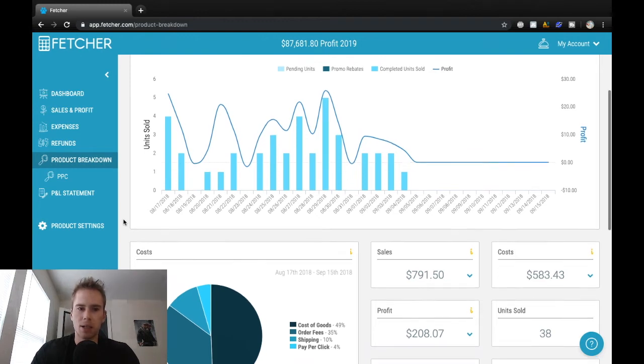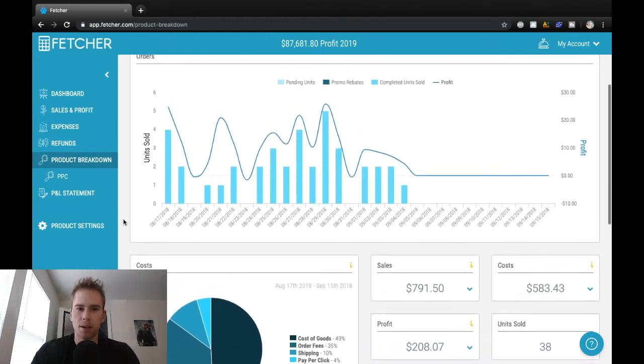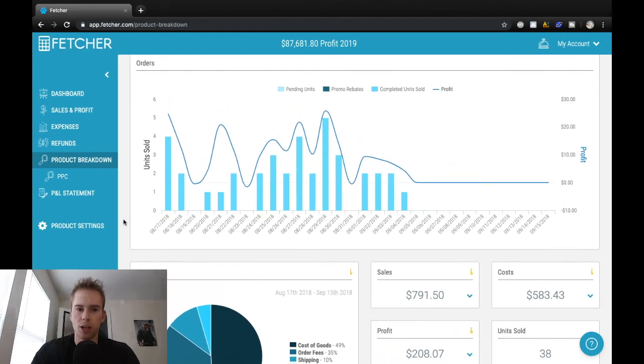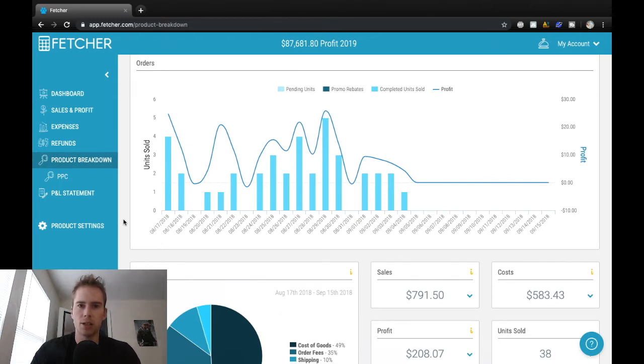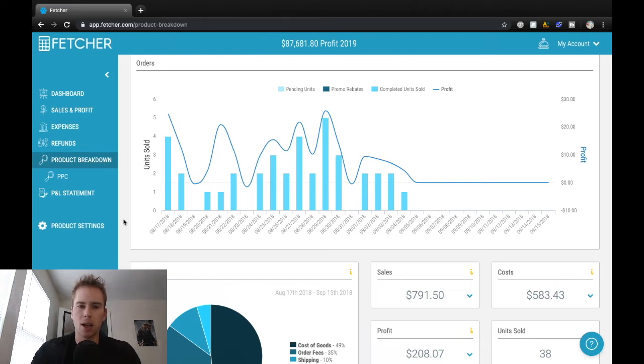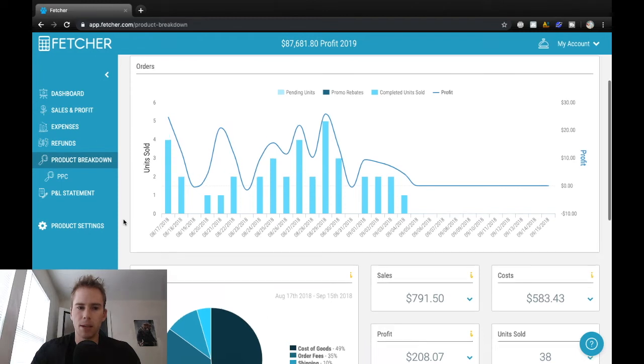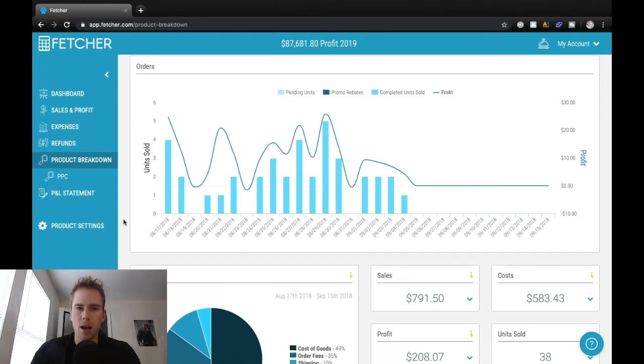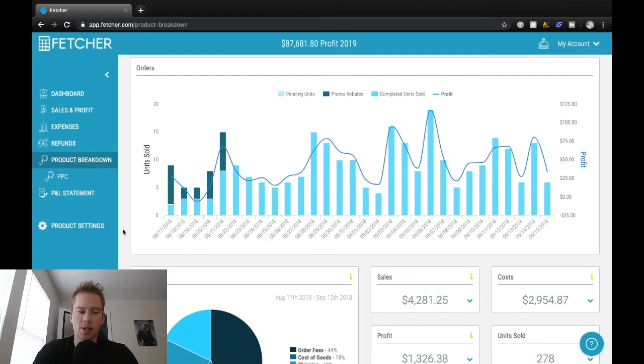So basically, as I started launching products and seeing what worked and what didn't, I stopped focusing so much on trying to squeeze out a few more sales from this product and rather just focus on creating better products, optimizing listings, and pay per click on the products that were already selling well.